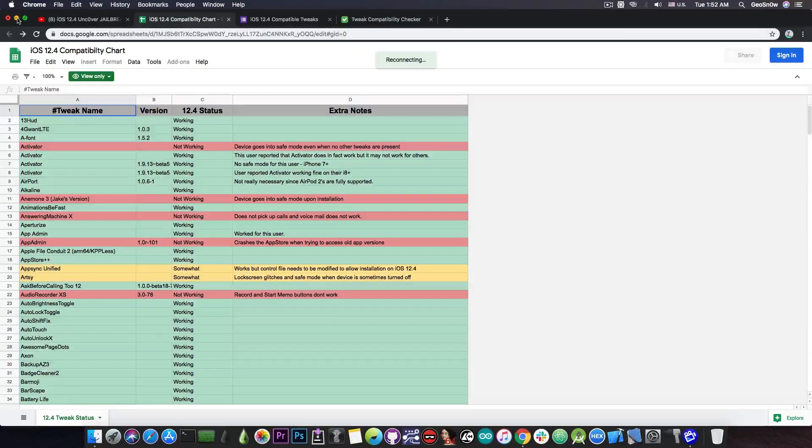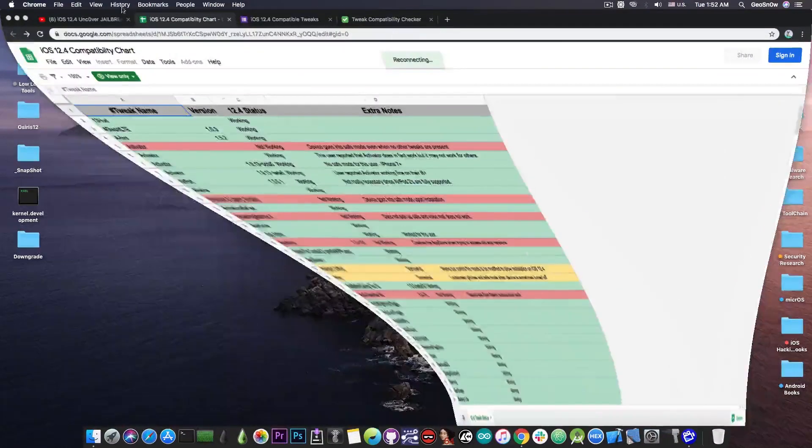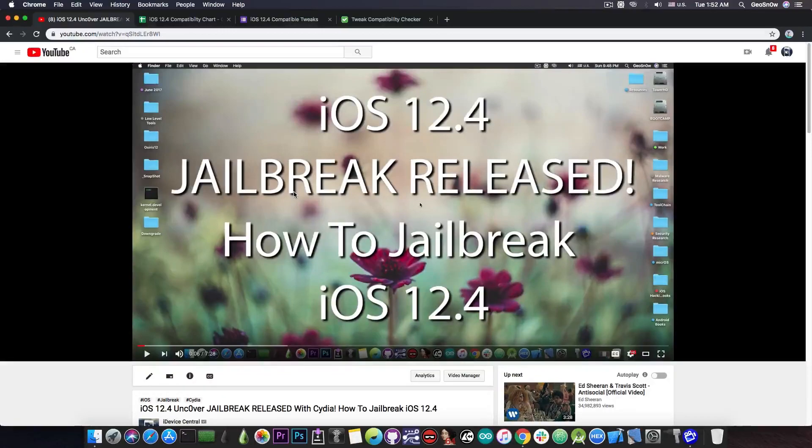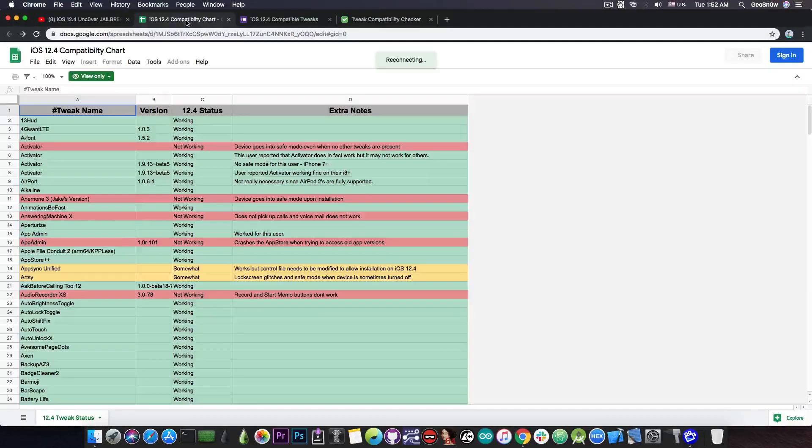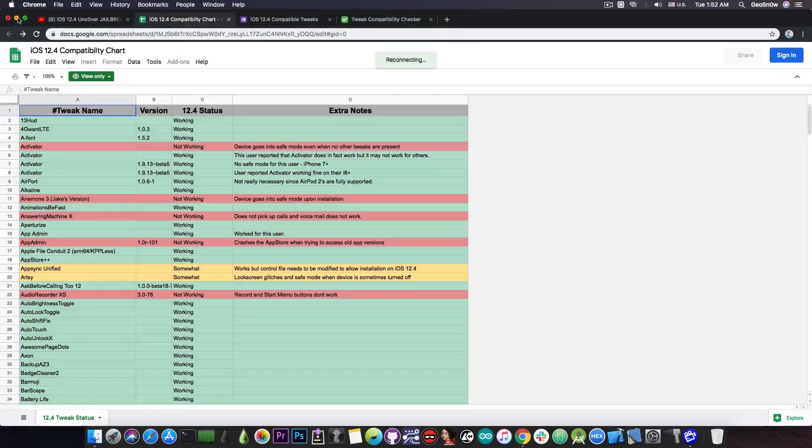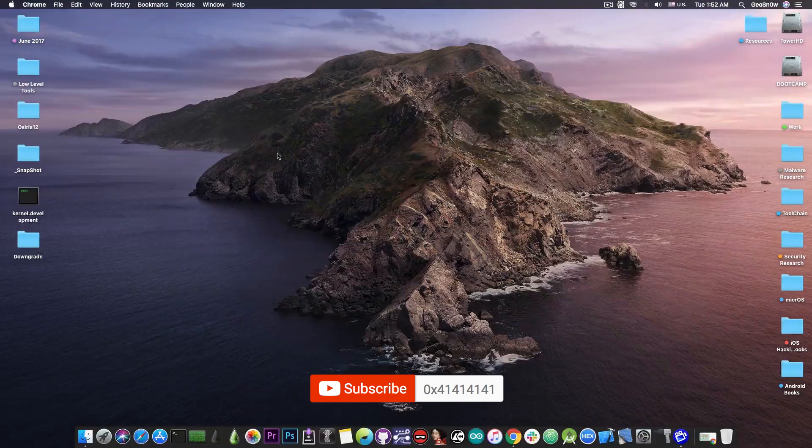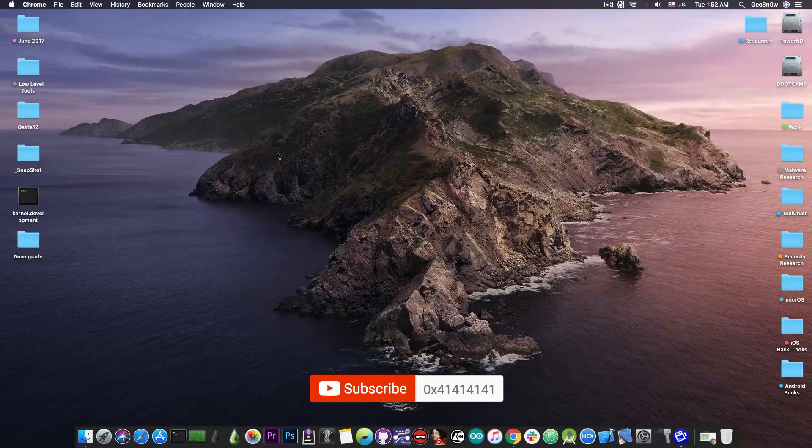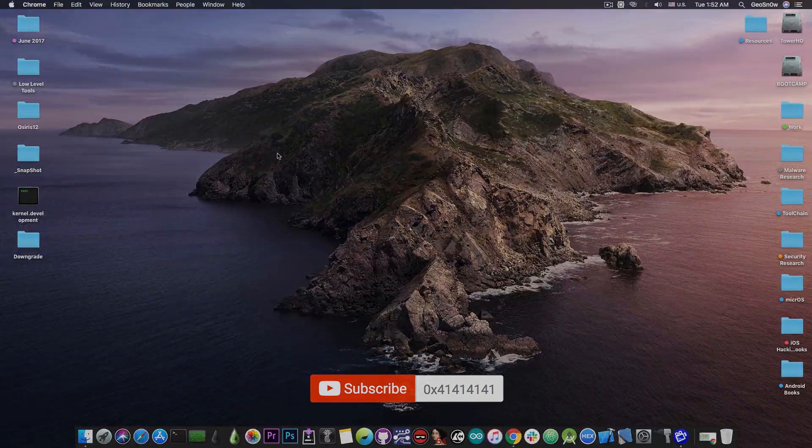So yeah that's pretty much it guys thank you for watching. If you want to learn how to jailbreak your iOS 12.4 device here is a tutorial I'm going to link it in the cards up there and in the description down below and if you want to check out the community-driven list about tweaks you can definitely check it out in the description down below and in the pinned comment. Thank you for watching, I am Gio Snow and until the next time enjoy your jailbreak and peace out!